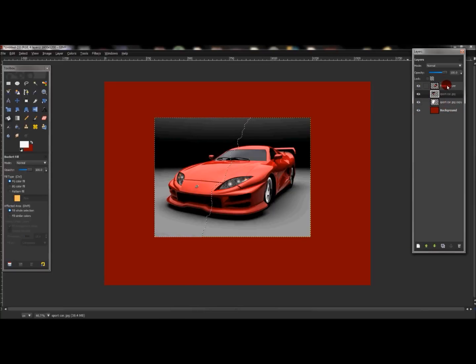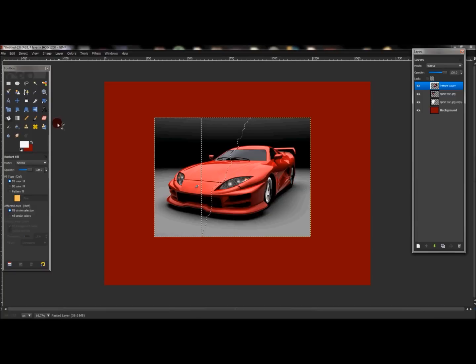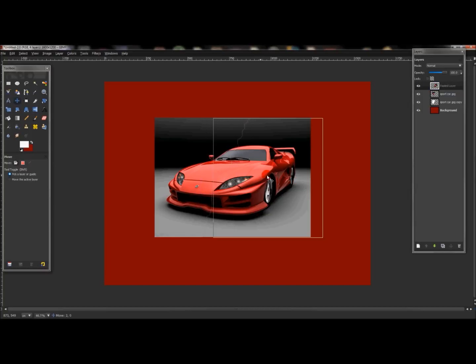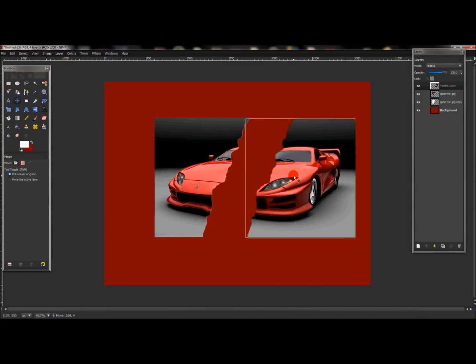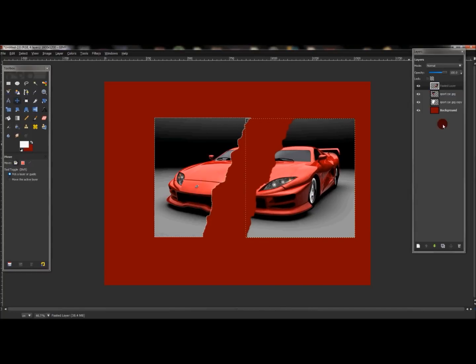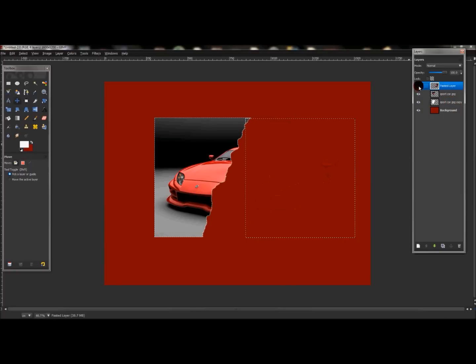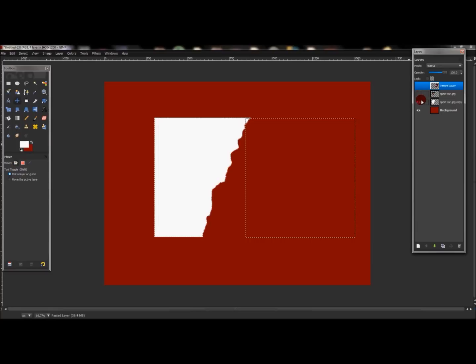Now go to the very first layer and click your move tool and just move it over so you can actually see what you're doing. Now click both of these eyes off - the first layer and the second layer - and now you'll just see this white layer here.